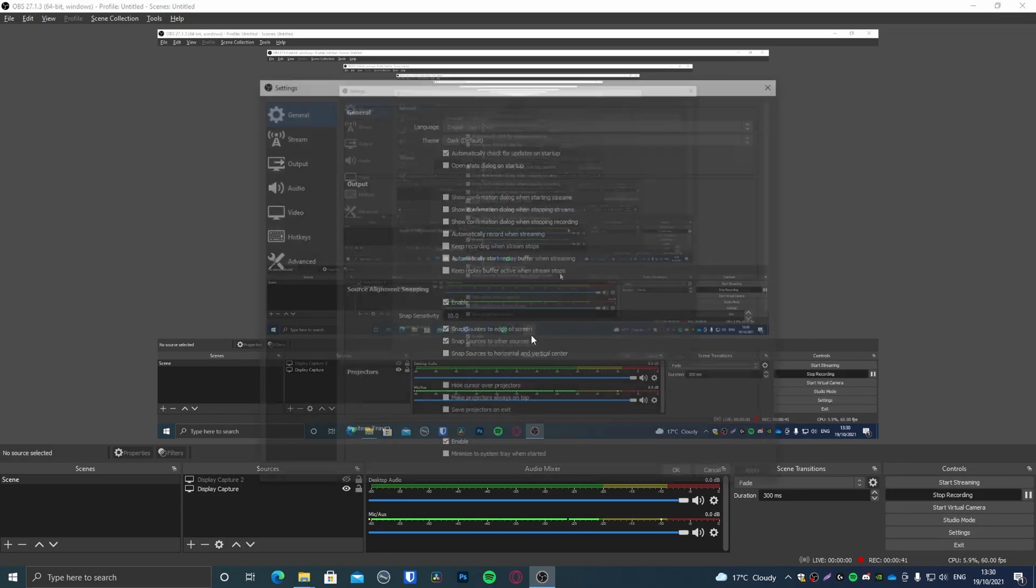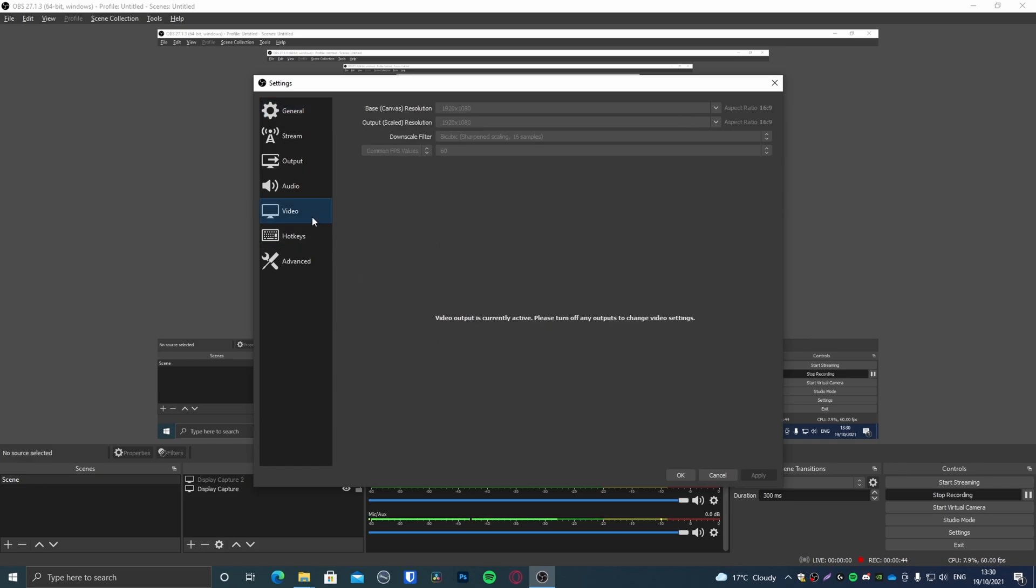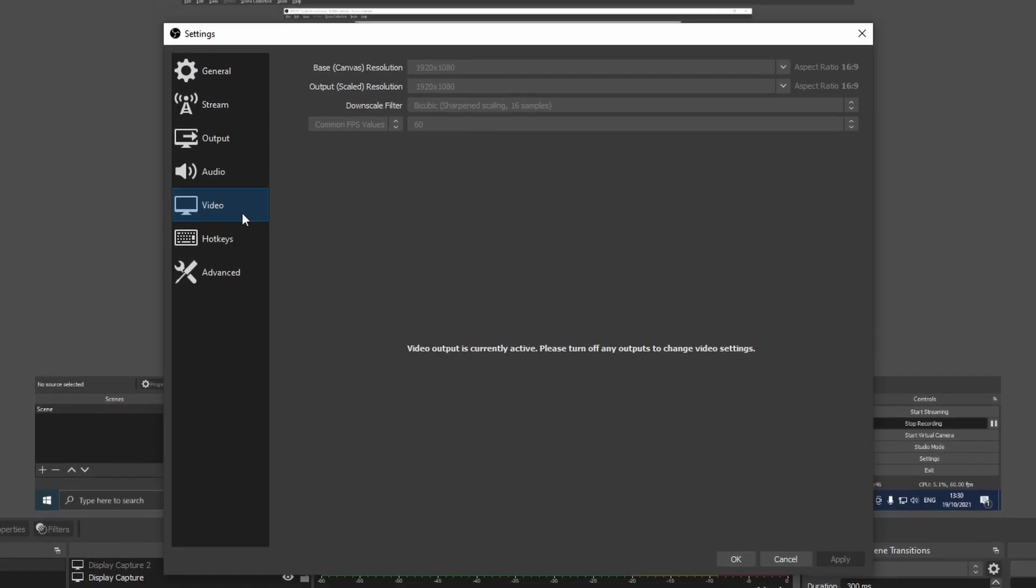Now as you can see I'm currently recording so a lot of settings are going to be grayed out and I cannot change them. So the first thing that you want to do is click on the settings menu and let's start off with the video section. The two sections we're going to be playing around with are video and output.